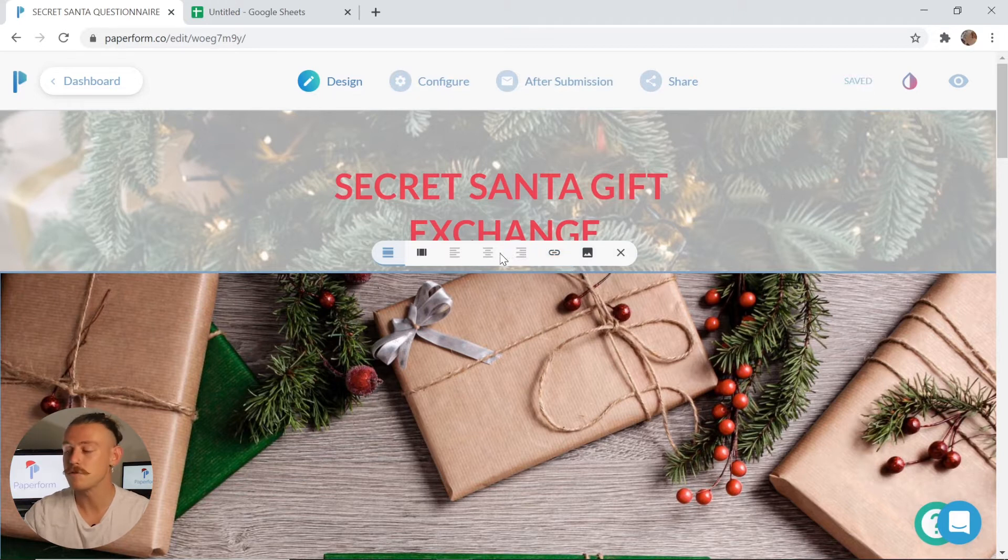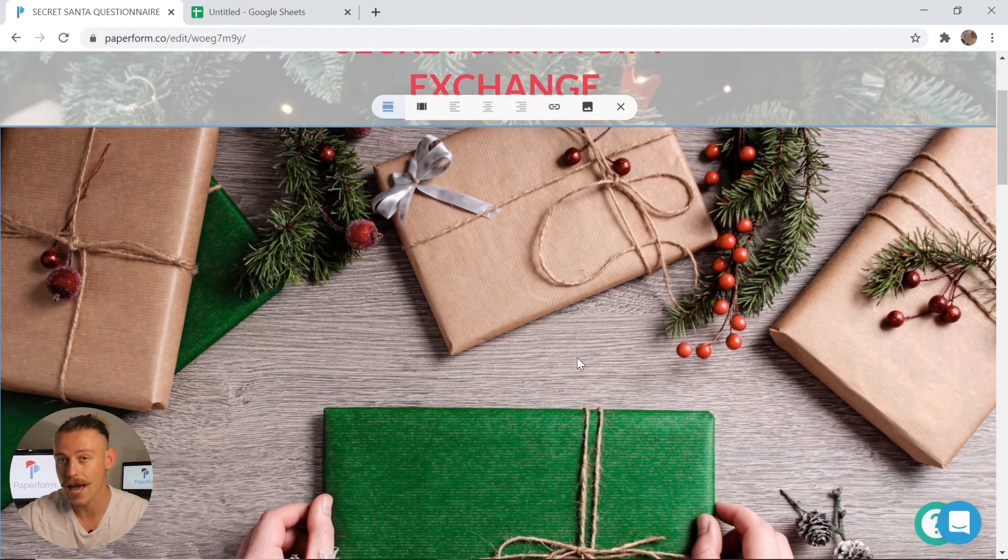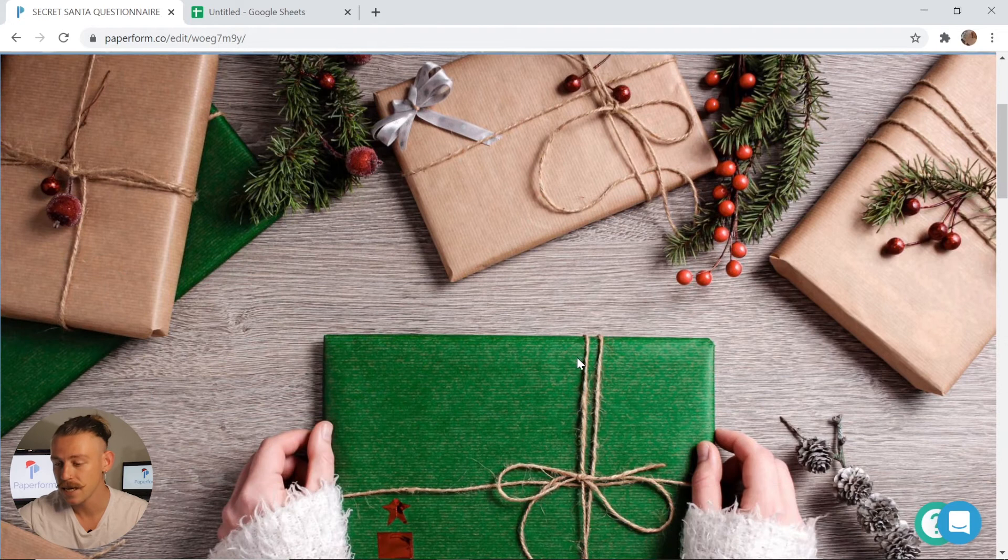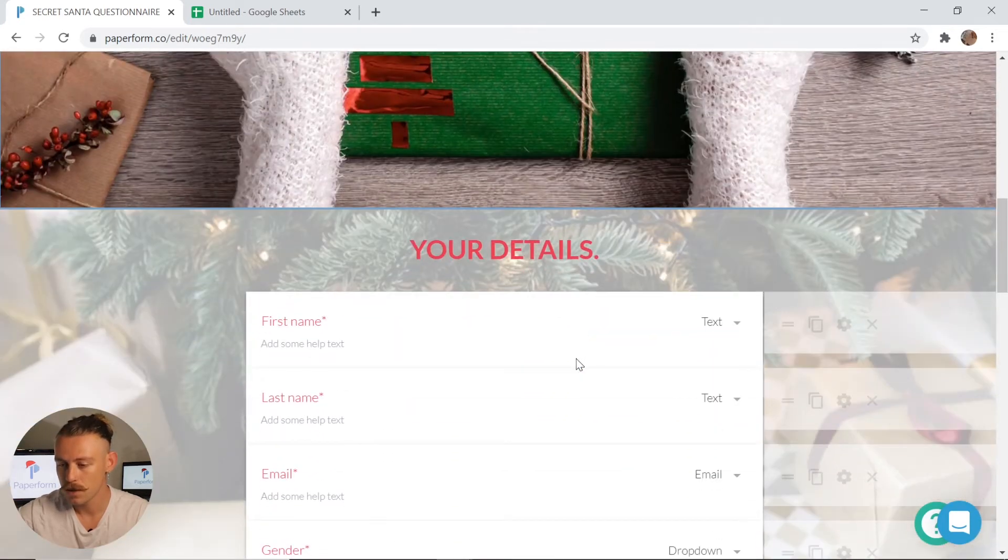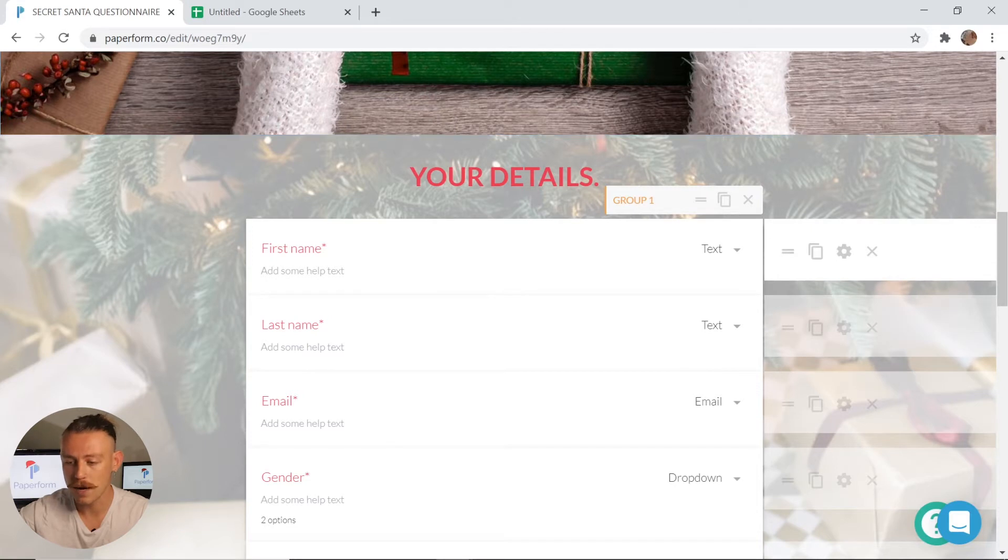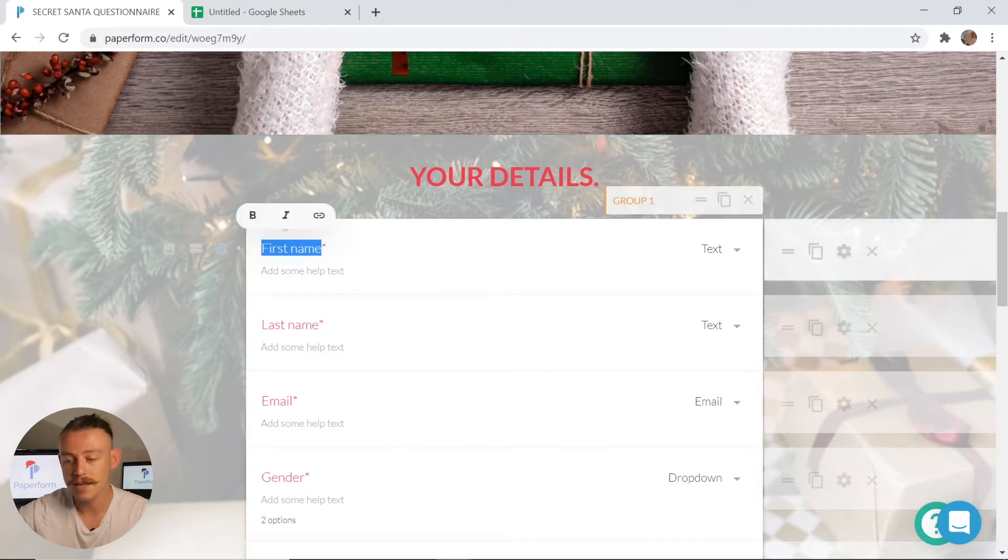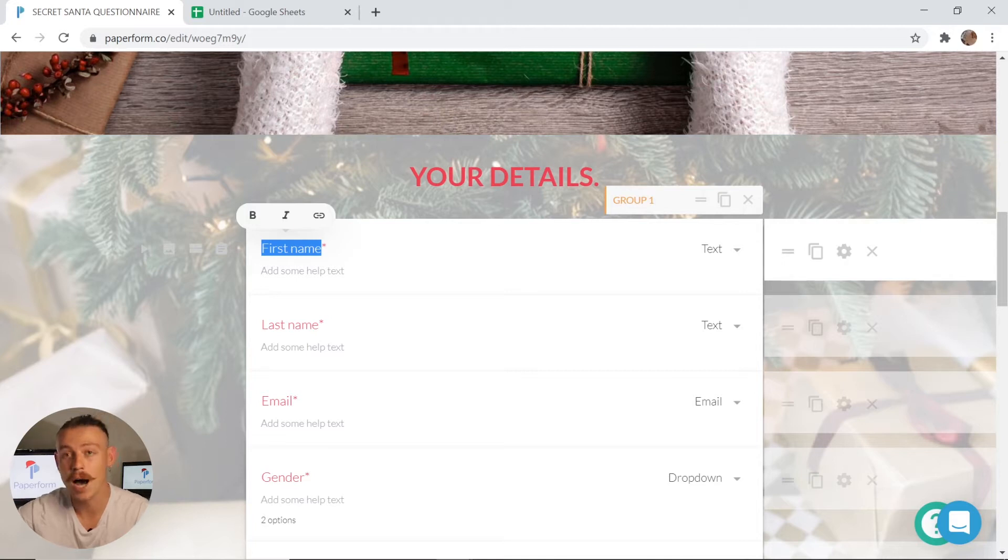Let's scroll down to the question fields and take a look at how we can edit and change those. To change the title of a question field, simply click on the correlating space. You can remove by highlighting, as well as change it to be bold, italic and even hyperlink.